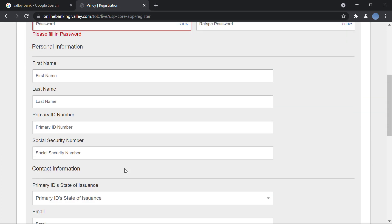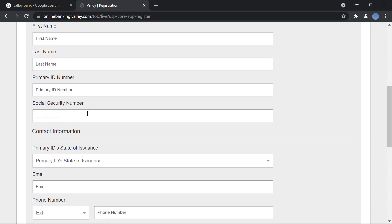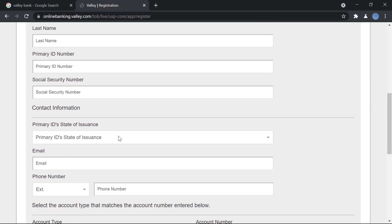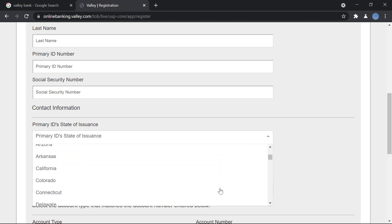Then you'll enter your personal information: your first name, last name, your primary ID number, and your social security number. You'll also enter your contact information, so you will enter your primary ID state of issuance, like where was it issued from.